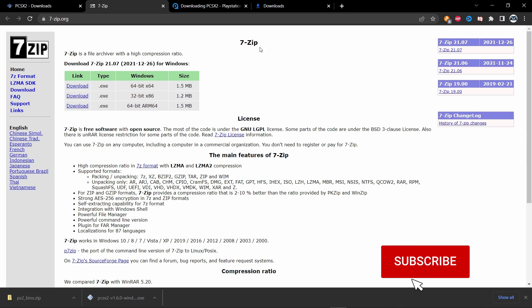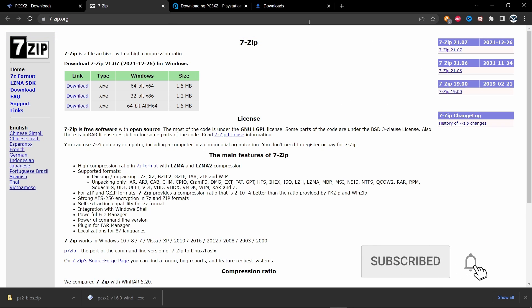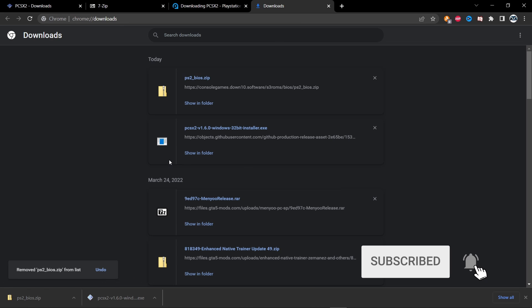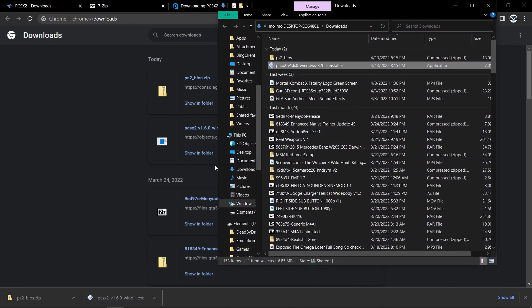Once it's done, you want to head over to your downloads and check show in folder.